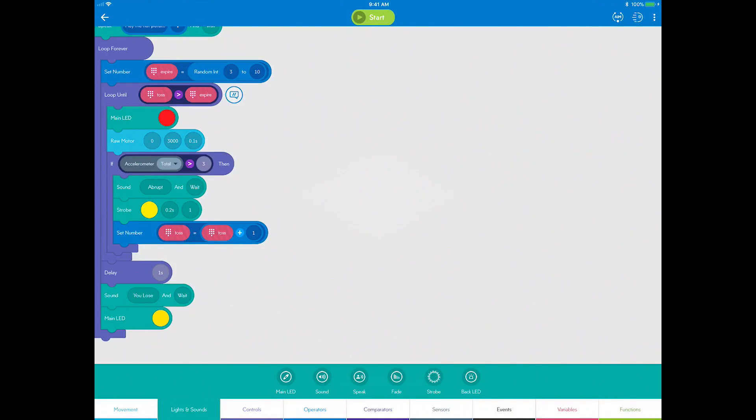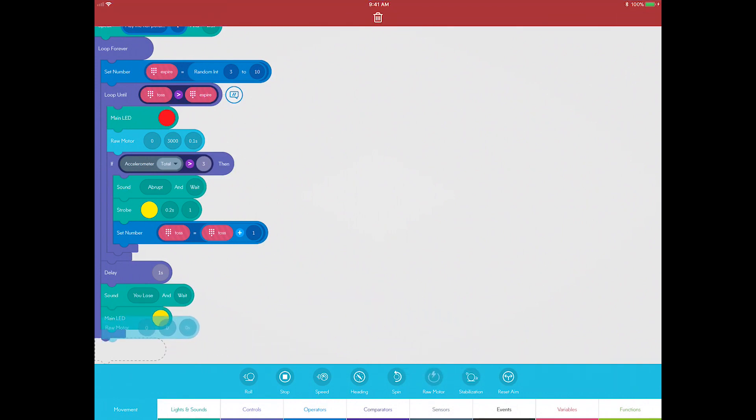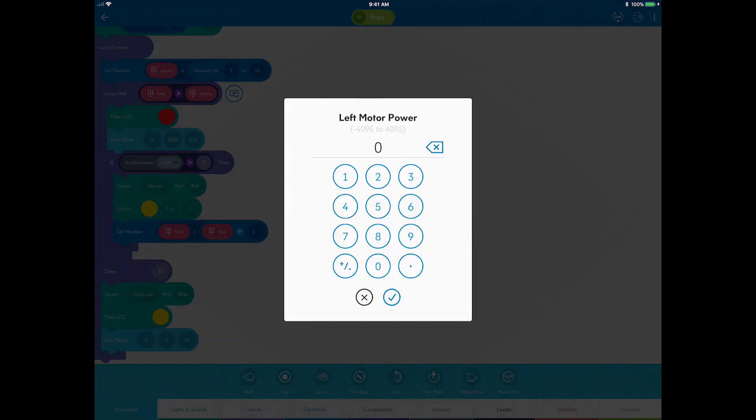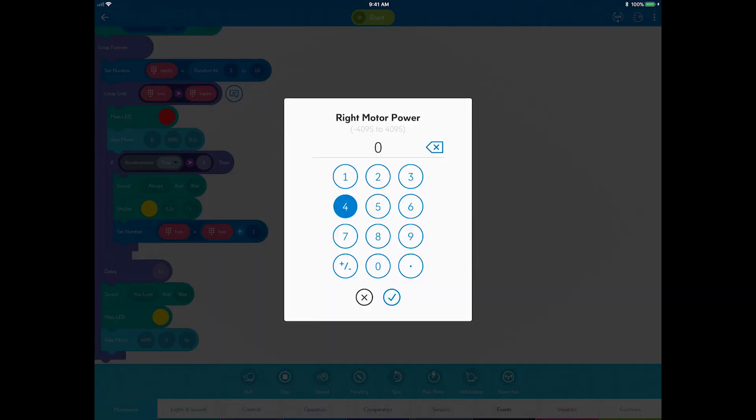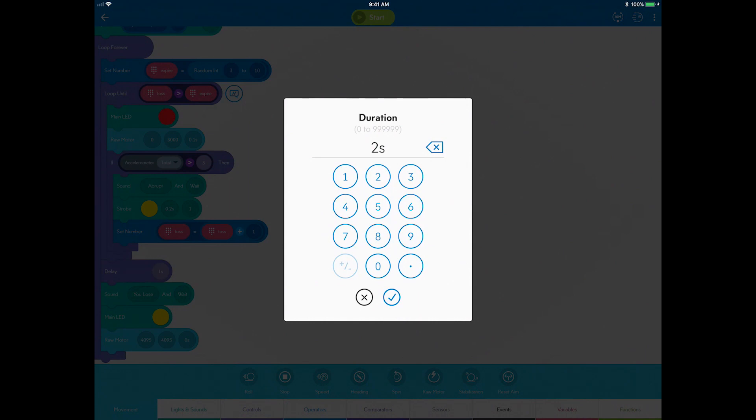The last part of the expire sequence will be the potato or Sphero shaking. Go to the movement and drag a raw motor block. Set both the left and right motor power to 4095 and then the duration to two seconds.